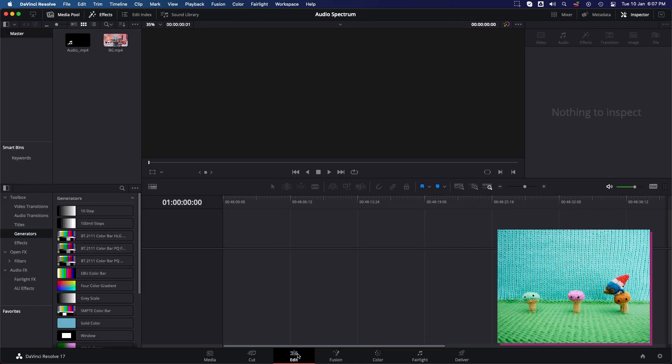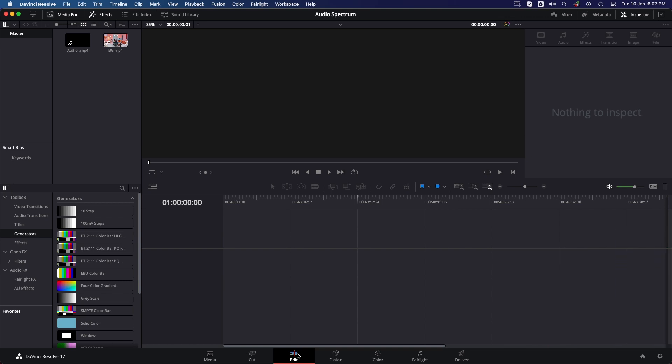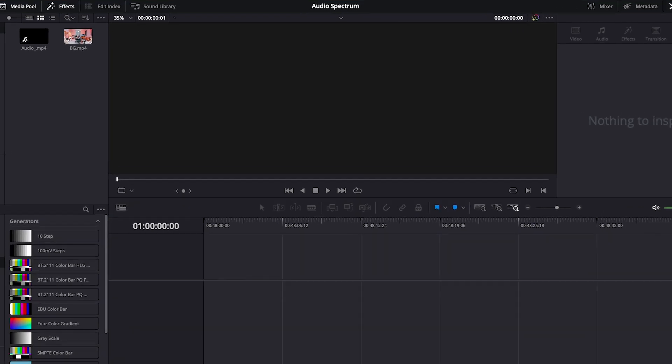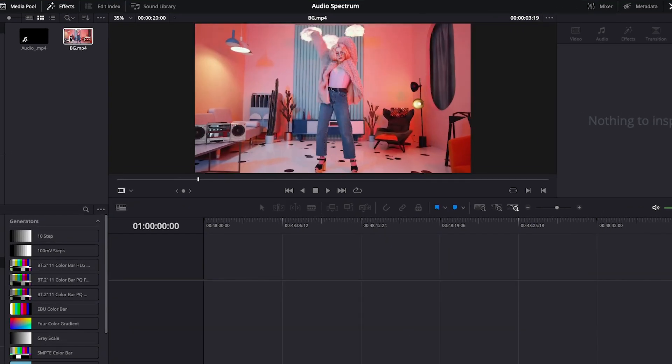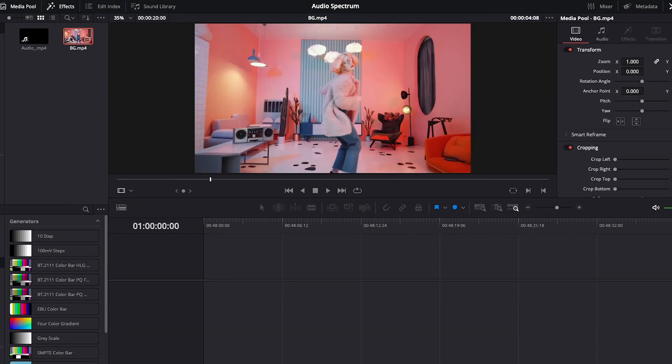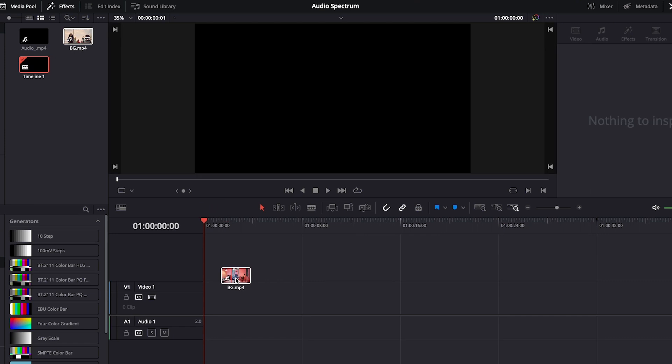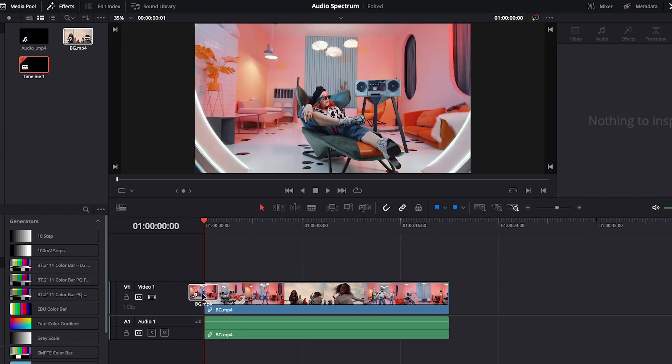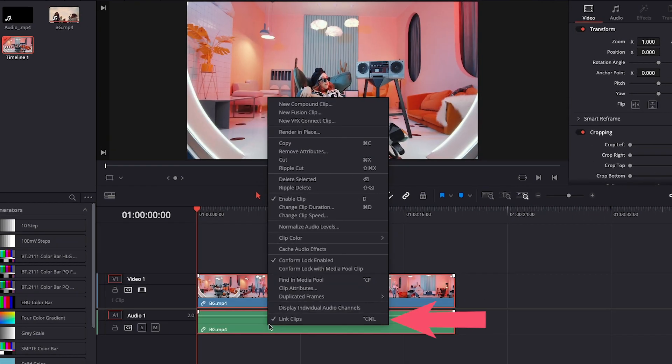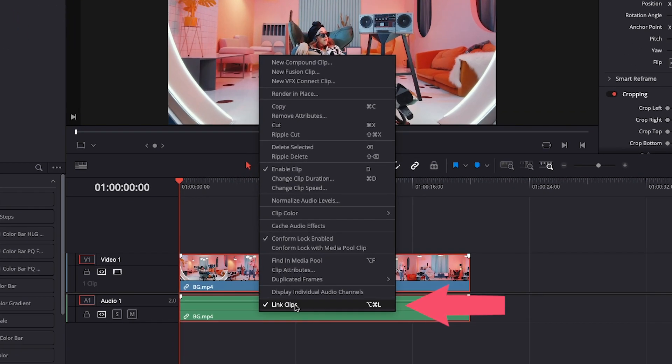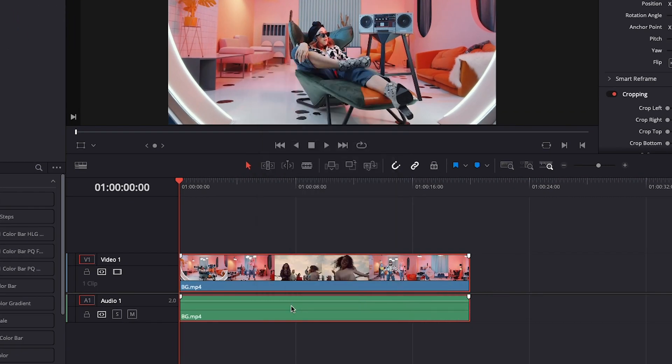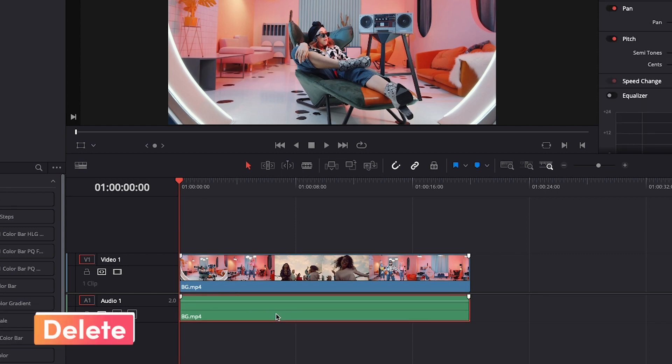First, drag and drop the image PNG clip to the timeline. It has no sound waves, so right-click on image PNG and click on Link Clips, and then delete the audio track.